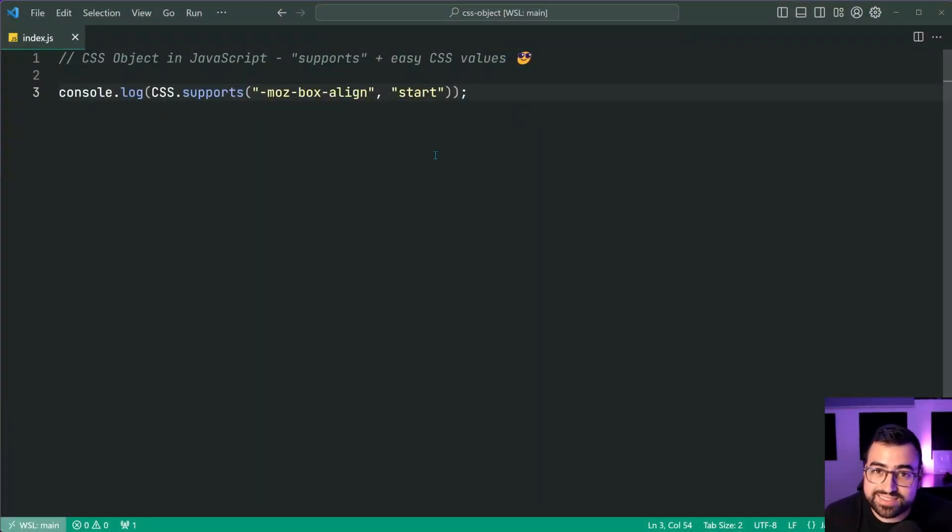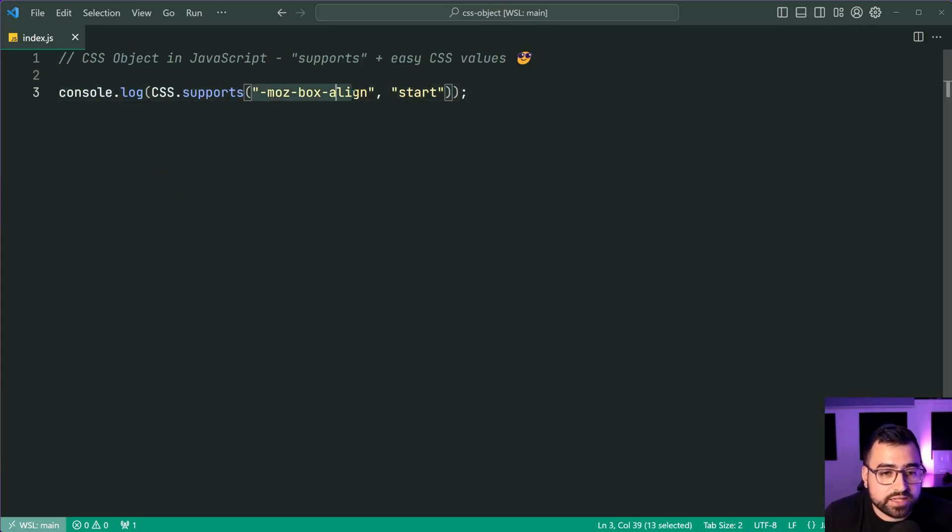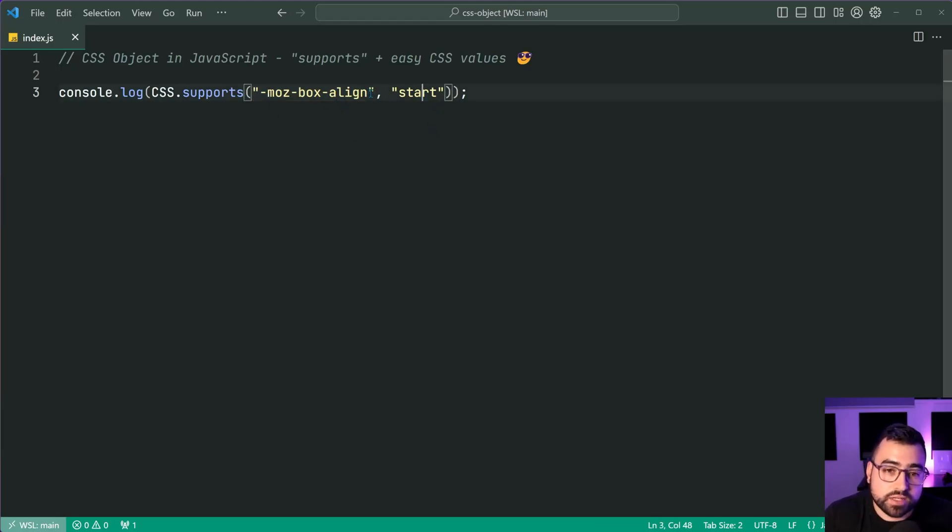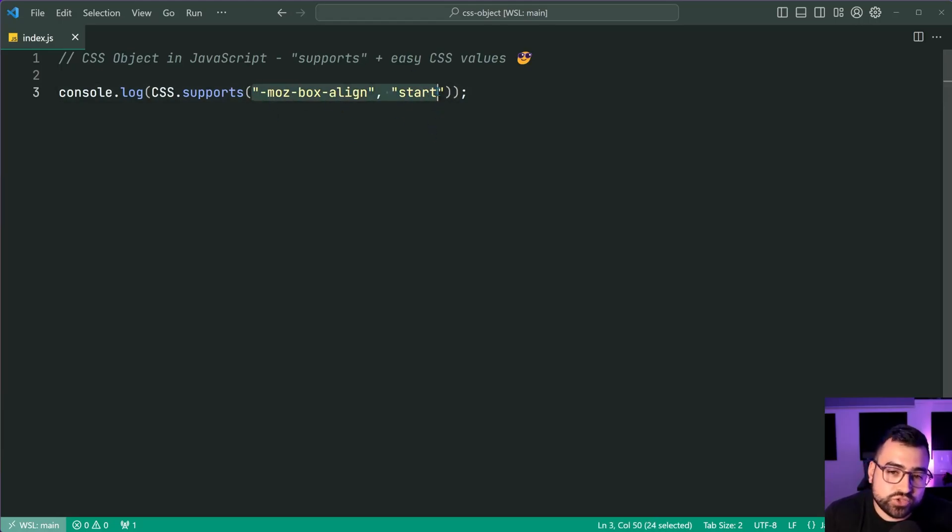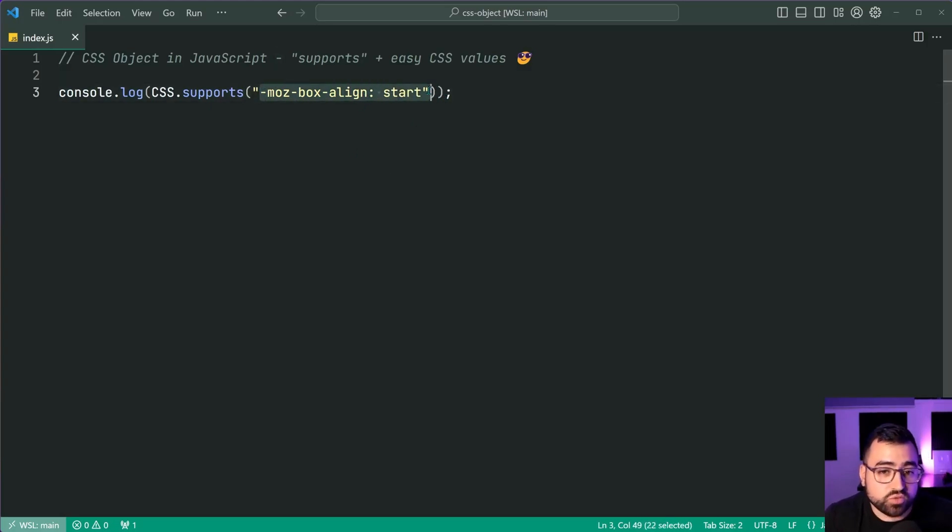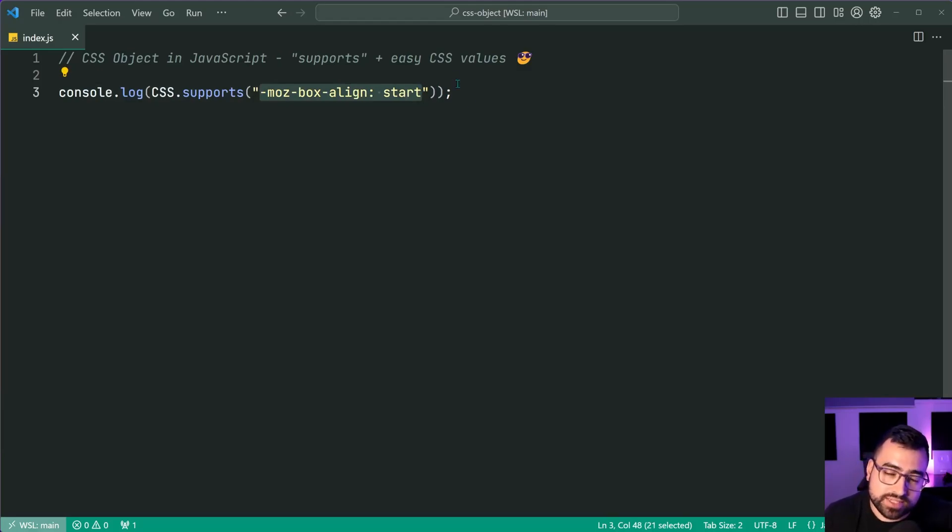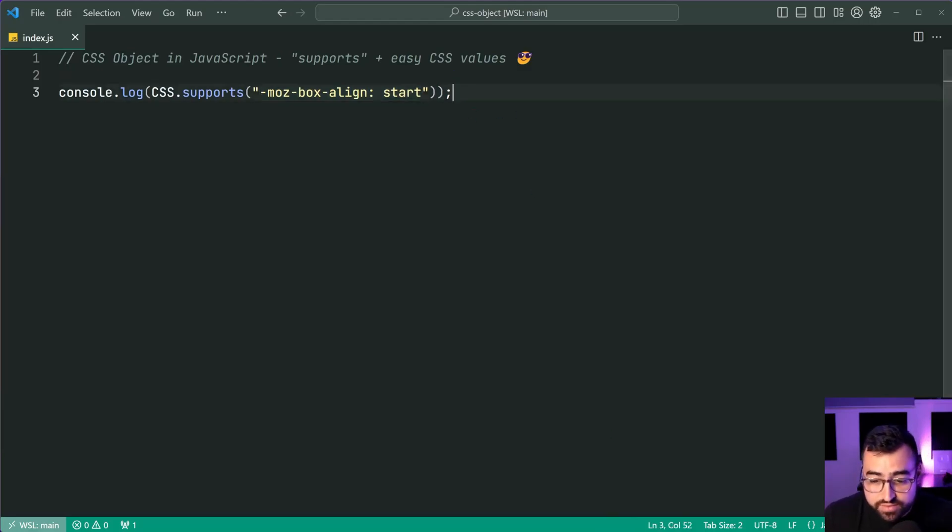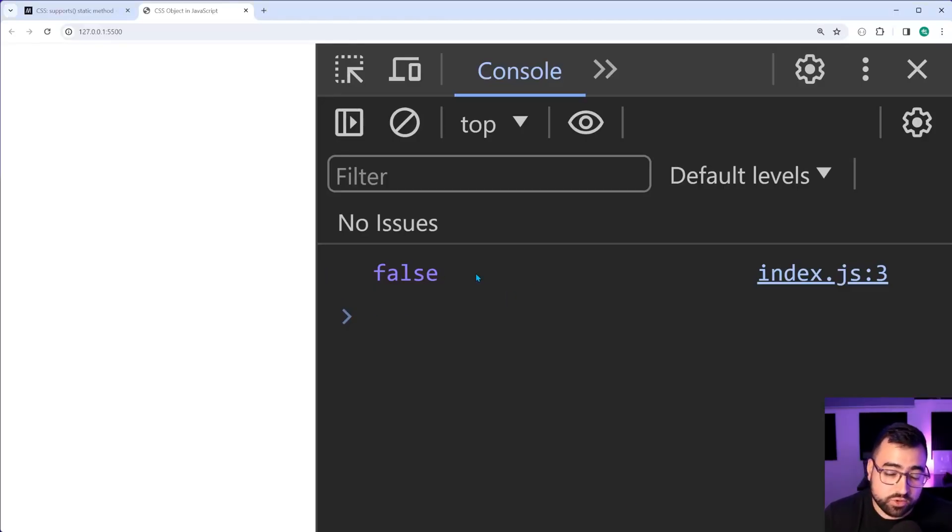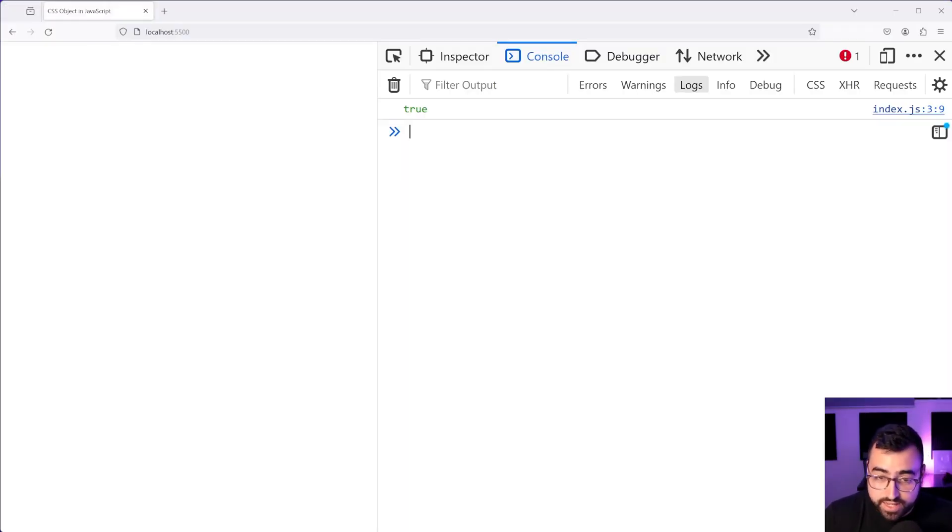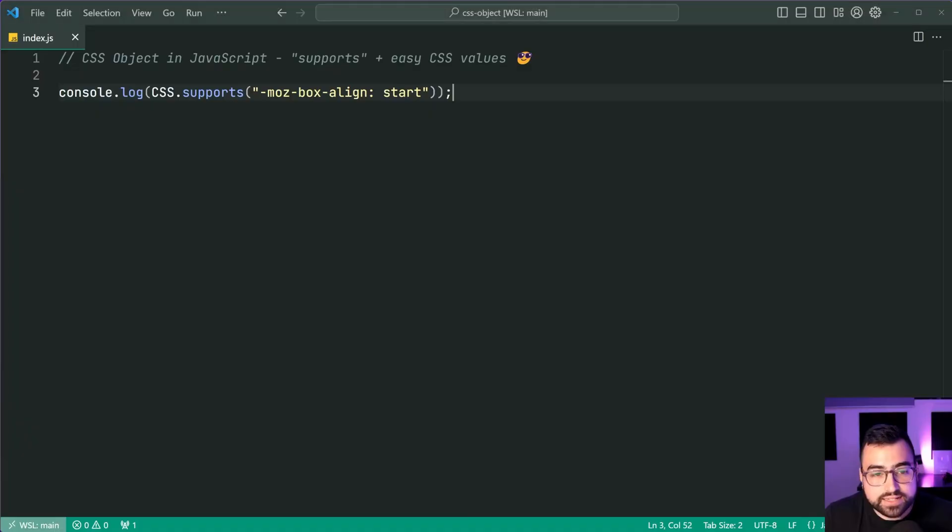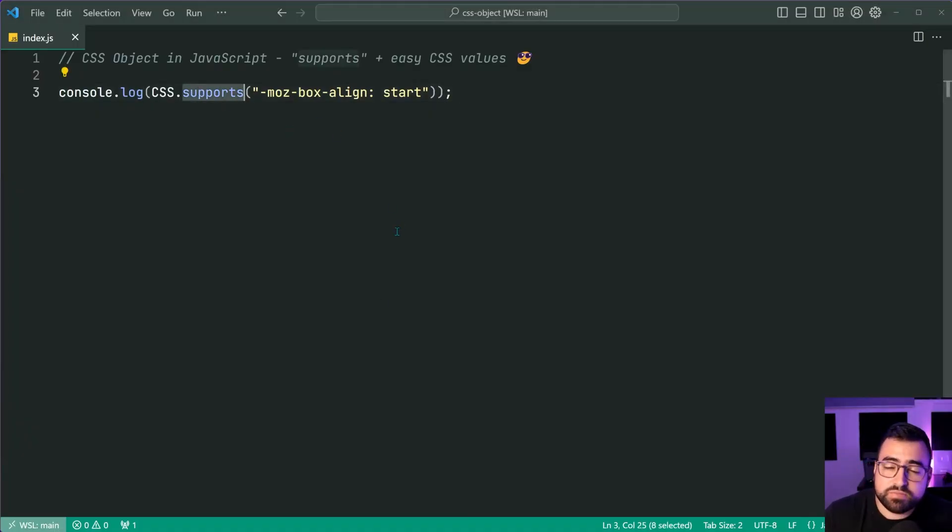But you can also provide a secondary syntax to this. You don't need to say a separate property and value for each argument. You can actually combine it. So a single string argument to say box line, colon start. And that right there is basically one for one with the at supports in CSS. So if I save this, go back in both browsers, again, we get false for Chrome and we get true for Firefox.